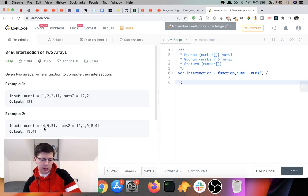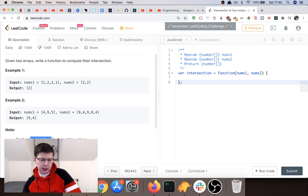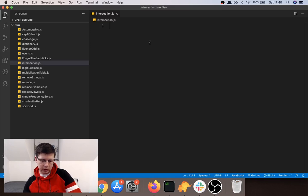For example, with [4,9,5] and another array, the output is [9,4] because those elements appear in both. Each element in the result must be unique, as we discussed, and the result can be in any order. So I'm going to copy the starting function and begin solving.